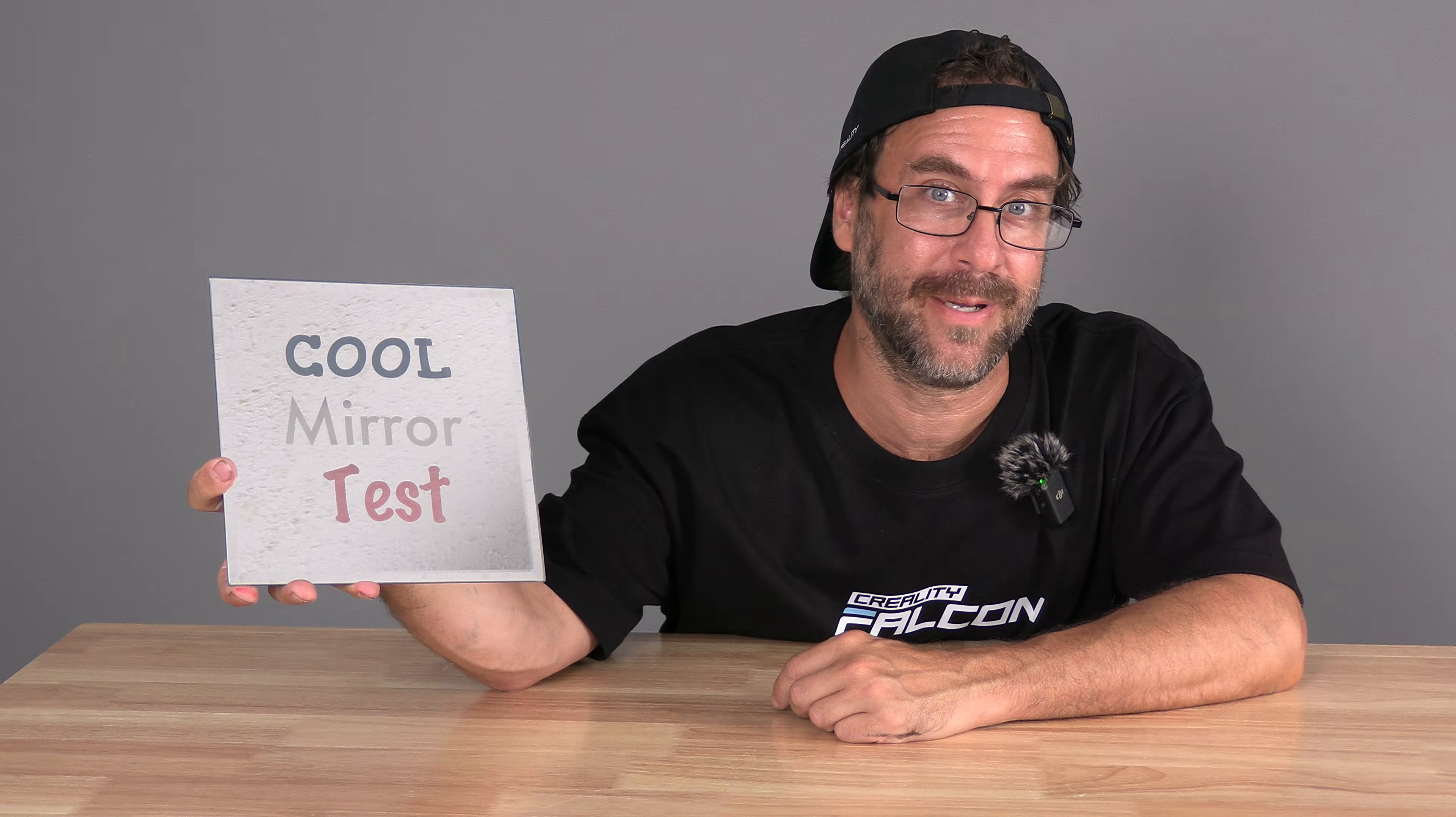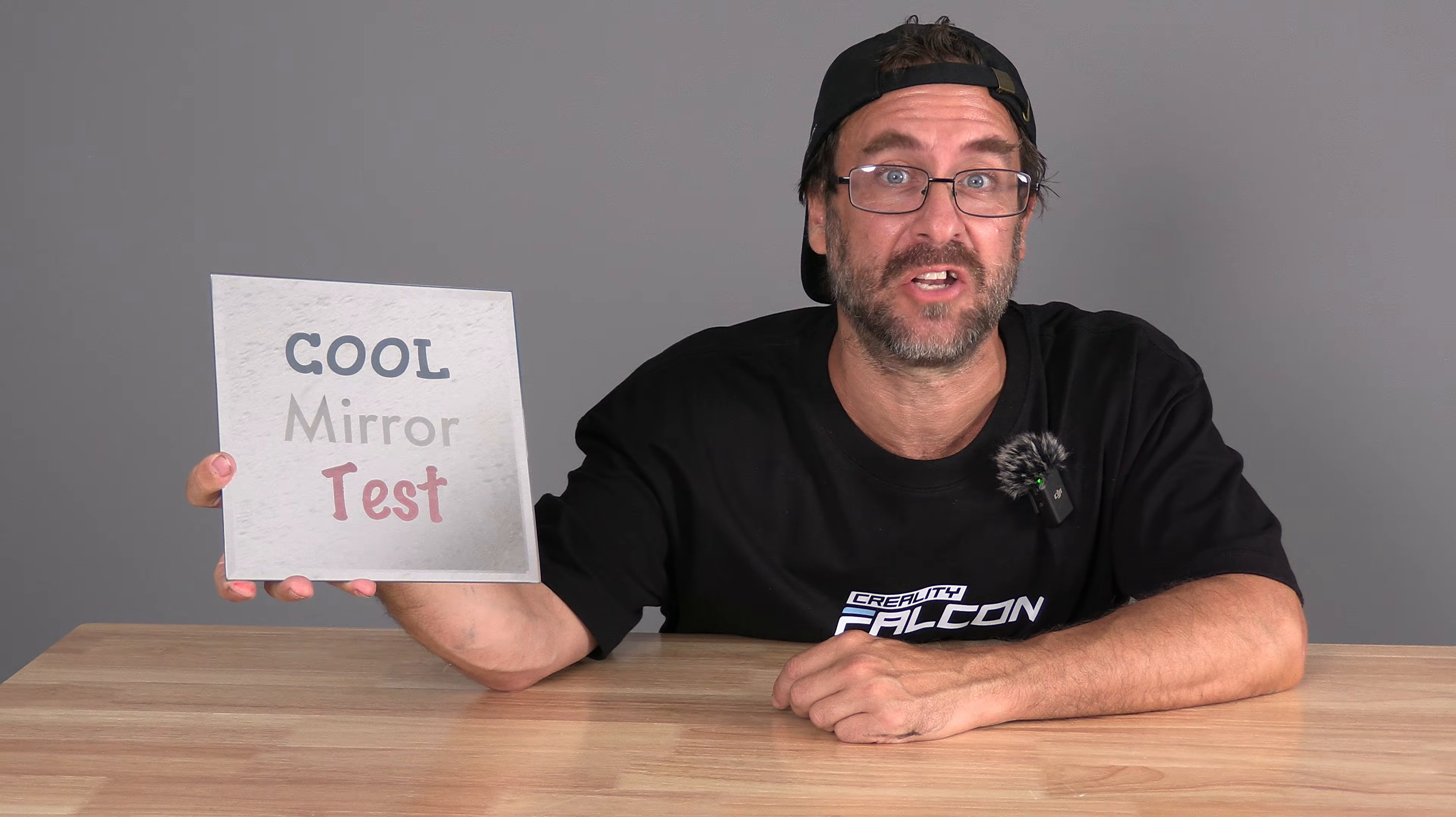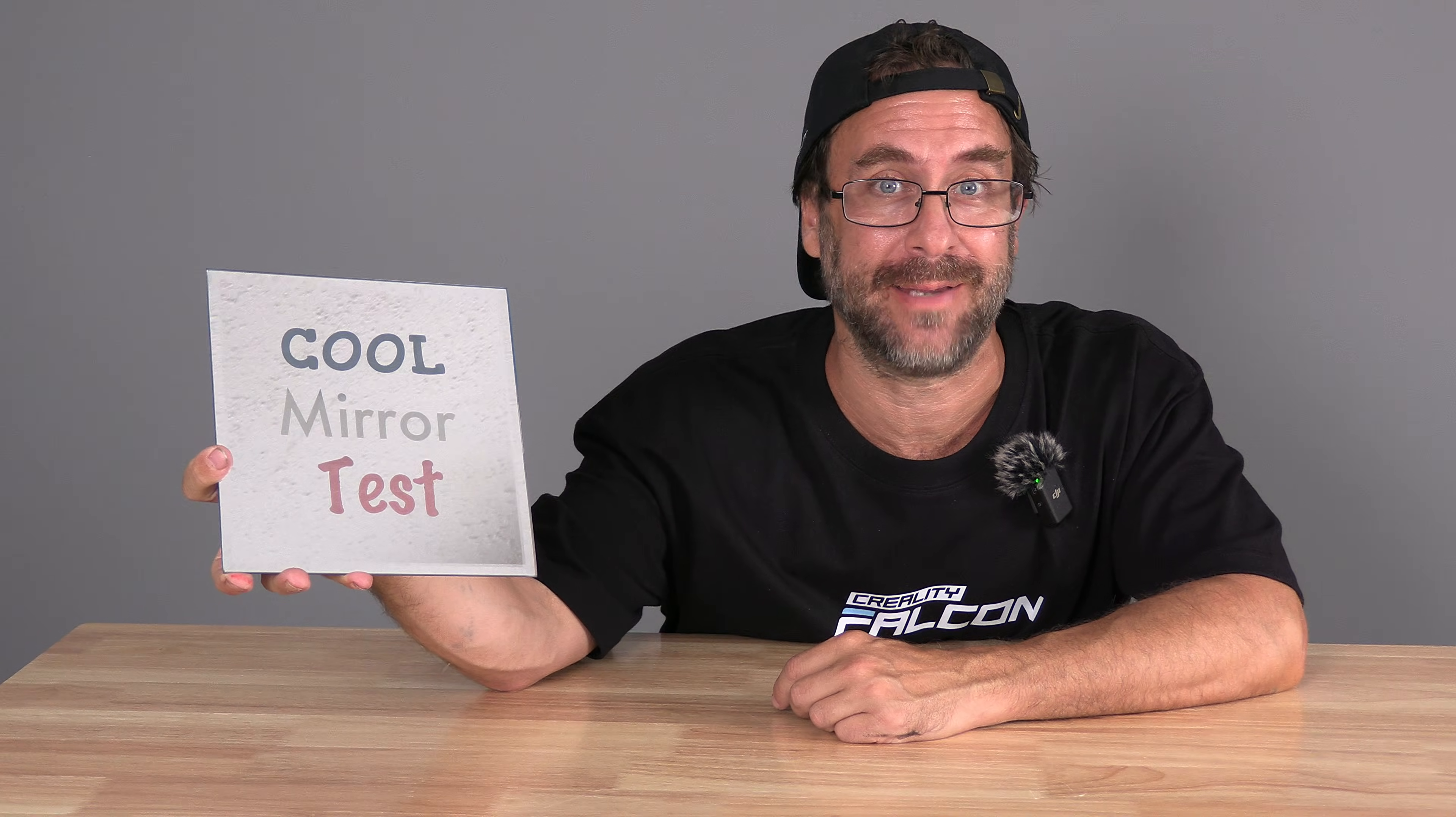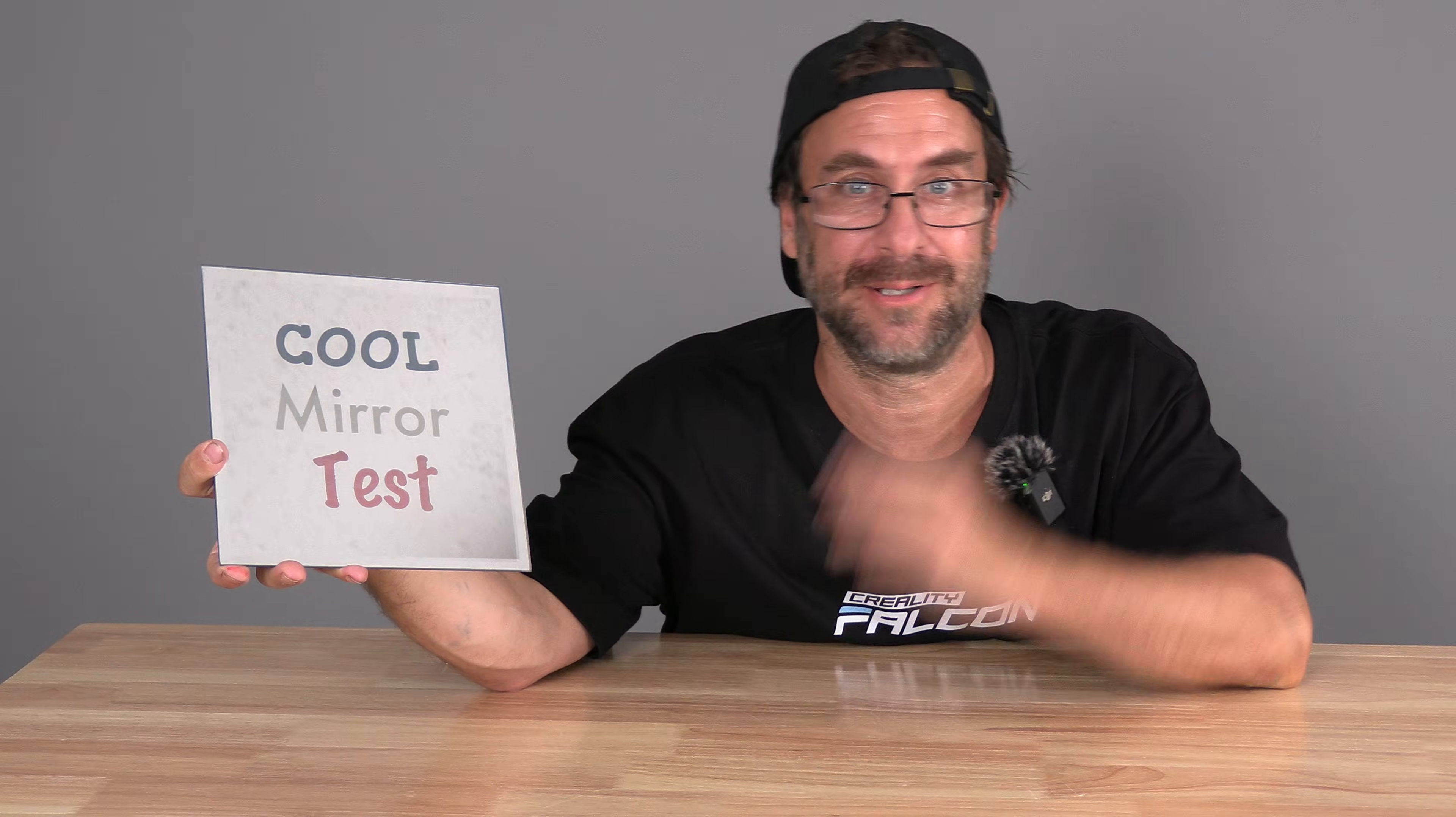Hello my 3D printer peeps. Today we are going to laser engrave and color a mirror using X-Tool Creative Space and an S1 laser engraver. Let's get started.